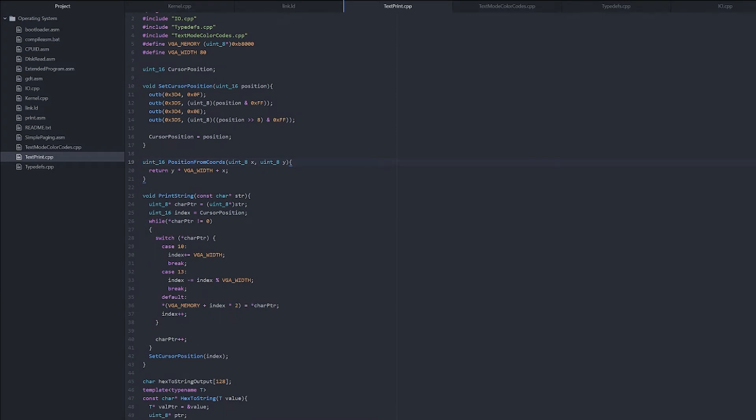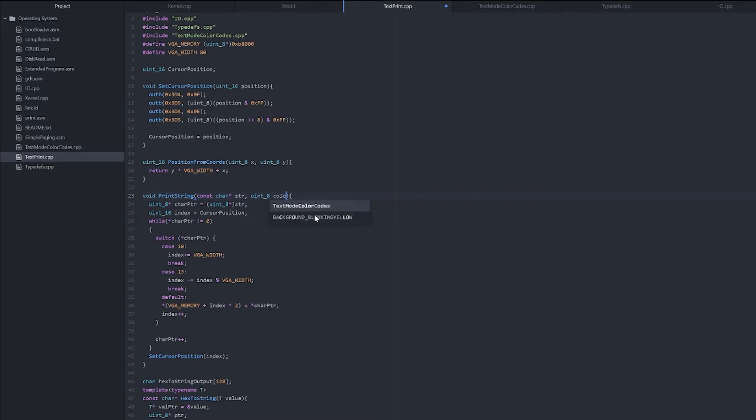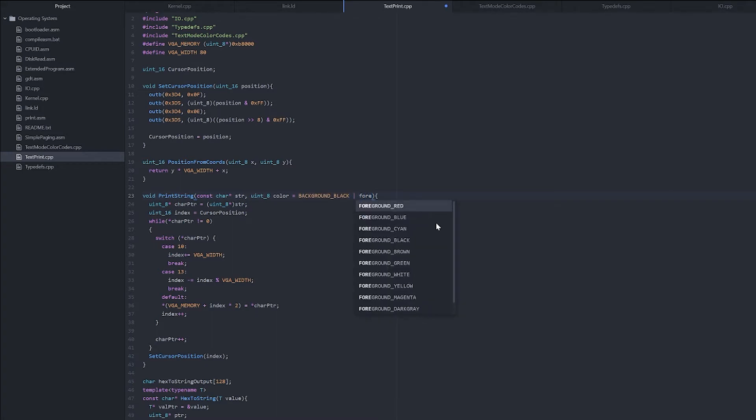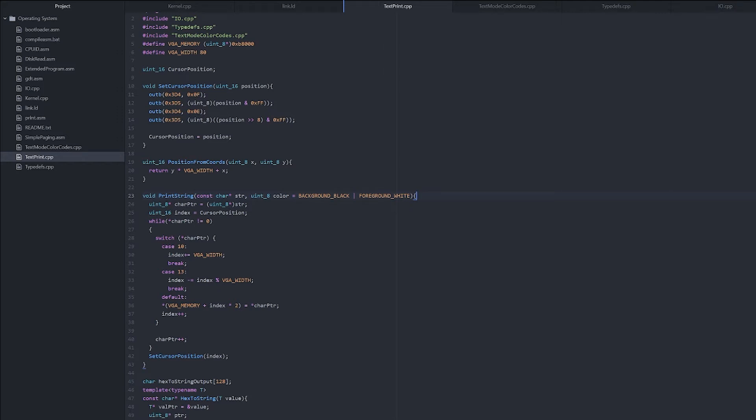Right, now in our printString function, we need to add an argument, uint8 color. Now we can make this an optional argument. So we can make the color equal background black or foreground white. So what we'll do is we OR these two colors together, and that'll produce the uint8 that we want. So it'll have a black background and a white foreground.